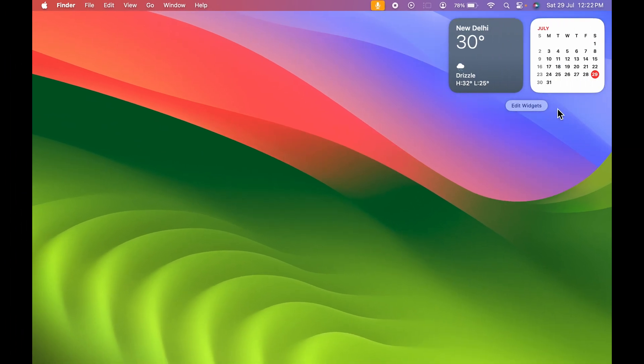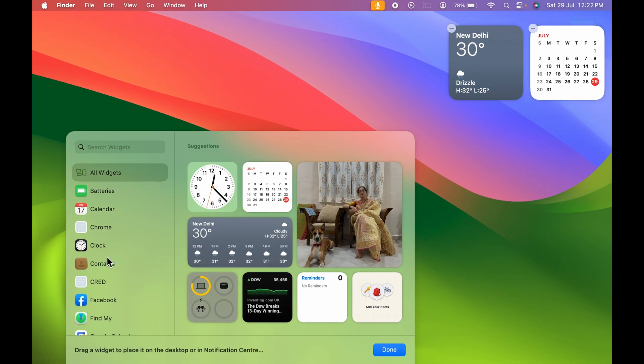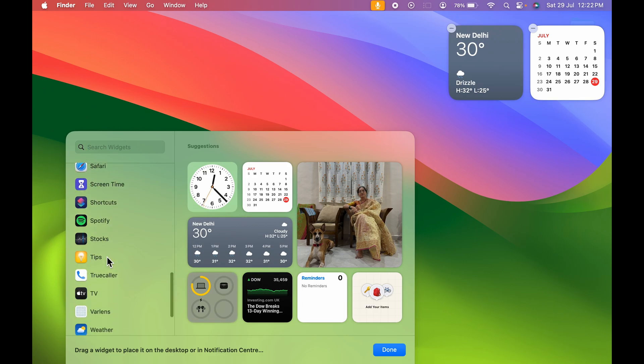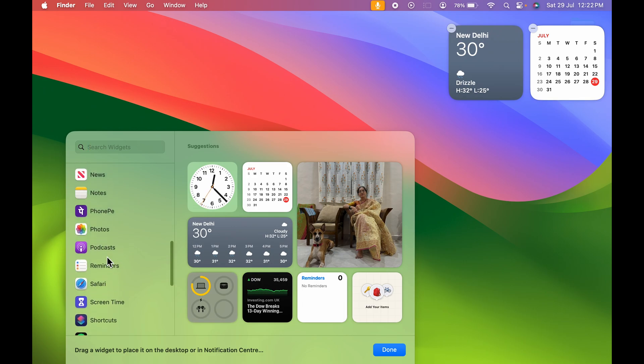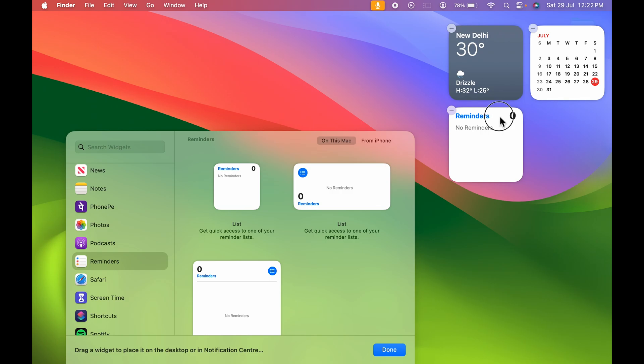To add another widget you can simply scroll. For example, if I want to add a Reminder, this is Reminder and you can select the form whichever you want. If I want a short form like this I will select that. First it goes in the widgets tab, from there you can click and drag it and keep it on your desktop.